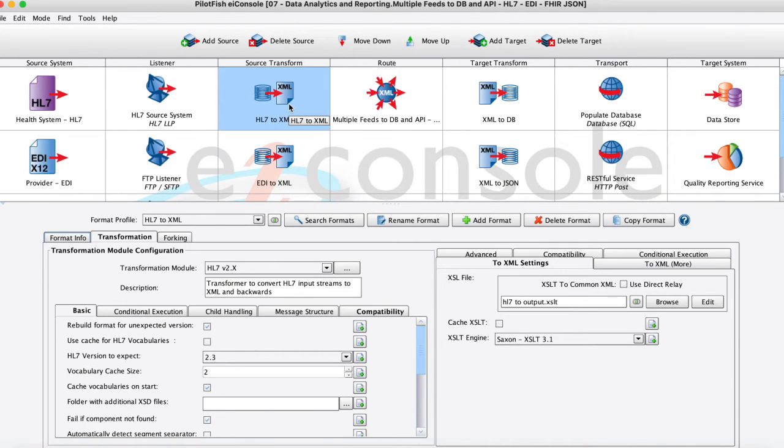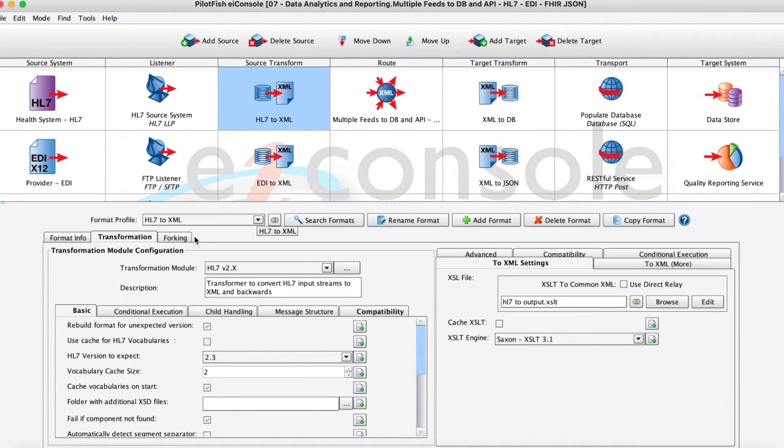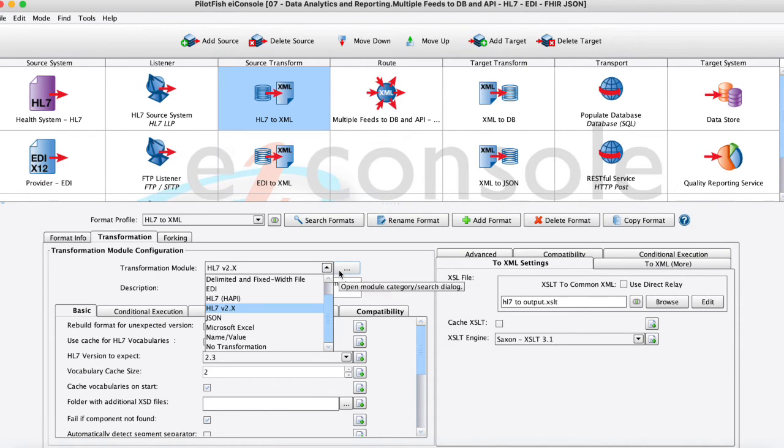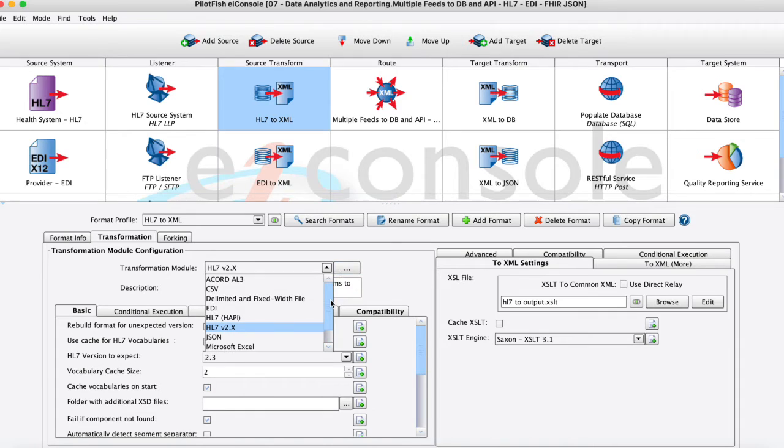So moving on to our next stage here the source transform stage. So what happens here happens in two parts. First down here below on the left you will see that our transformation module as we call it in this drop down. We'll just define what the inbound data format is so that we can work with it.